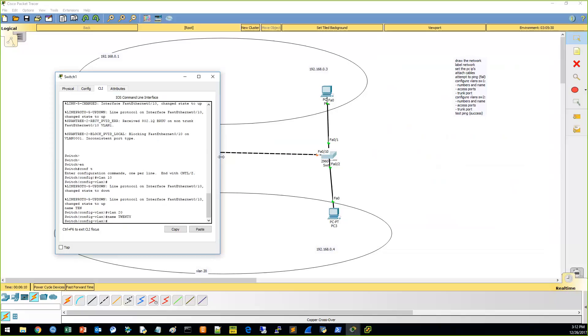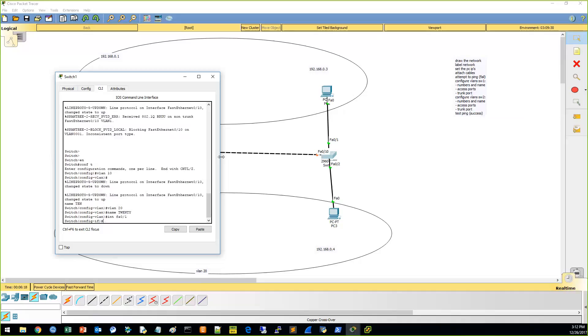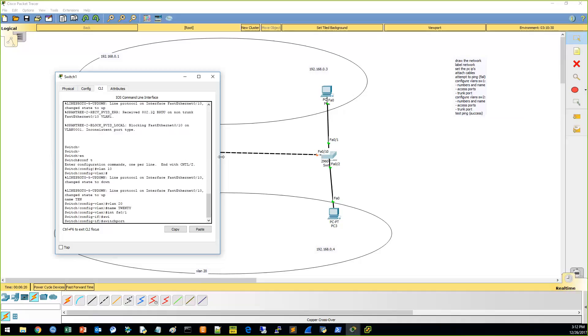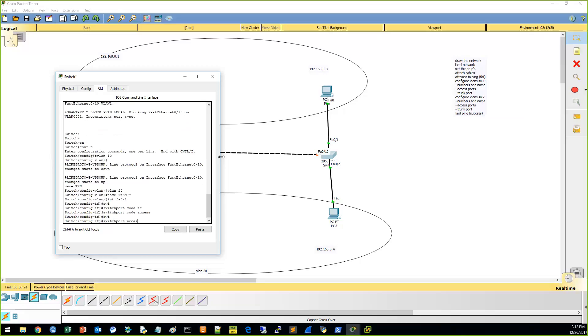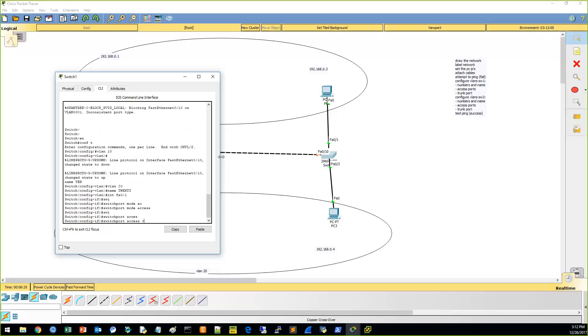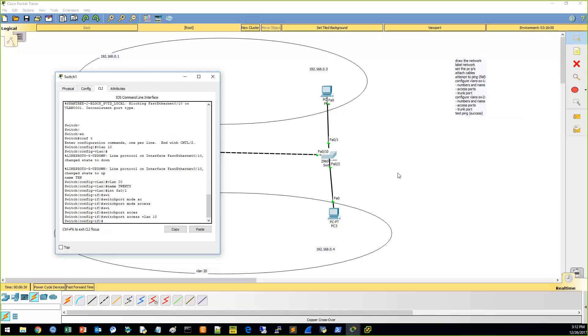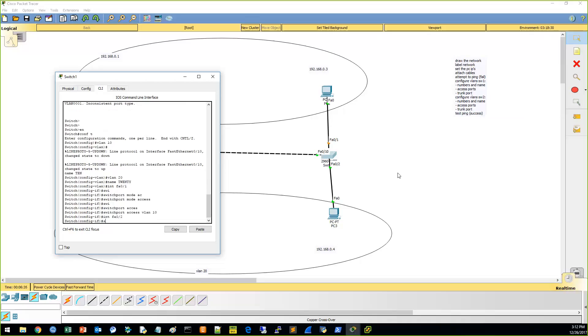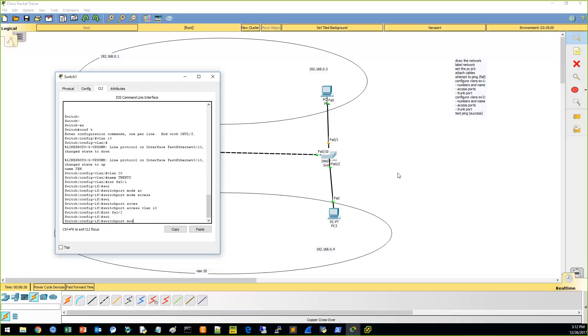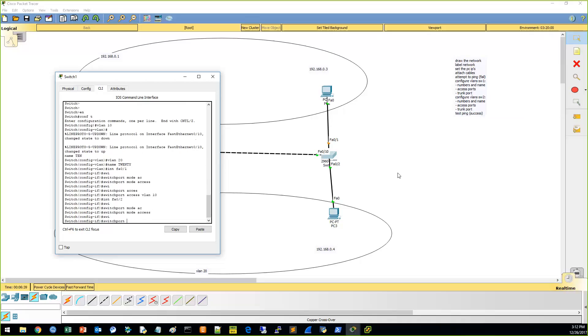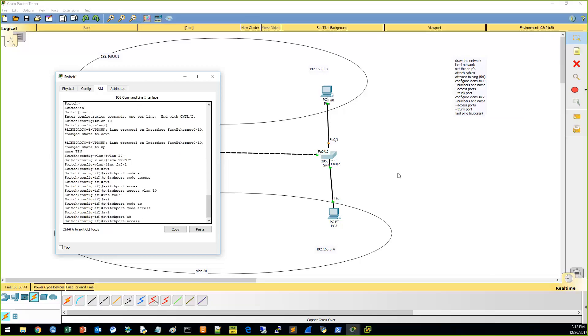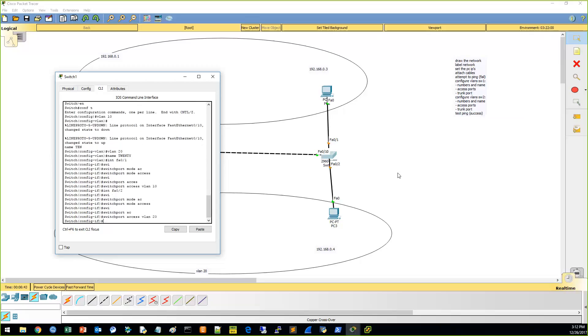And now let's get into the interfaces. FST-01. And switch port mode access. Switch port access. VLAN 10. Let's go down to the bottom one. FST-02. Switch port mode access. Switch port access. VLAN 20. All right. So we got the access ones.